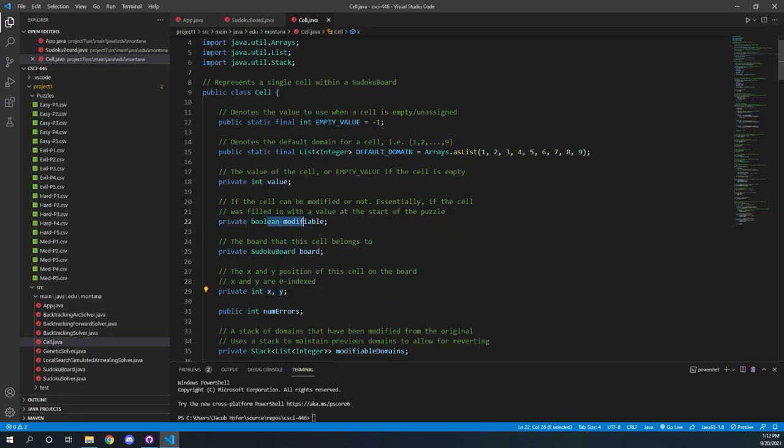In order to do that, we actually have to parse it into a data structure, which is our board class. The Sudoku board class takes in a string that is an input file and parses it in a buffer reader, putting it into a 1D array of cell objects. Each cell object contains different values such as the actual value, where it is on the board, and if it was a starting cell or a modifiable cell.